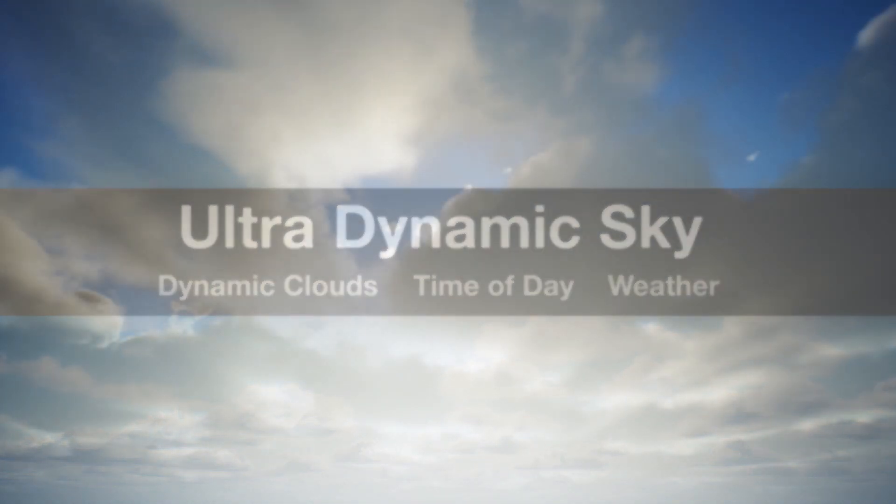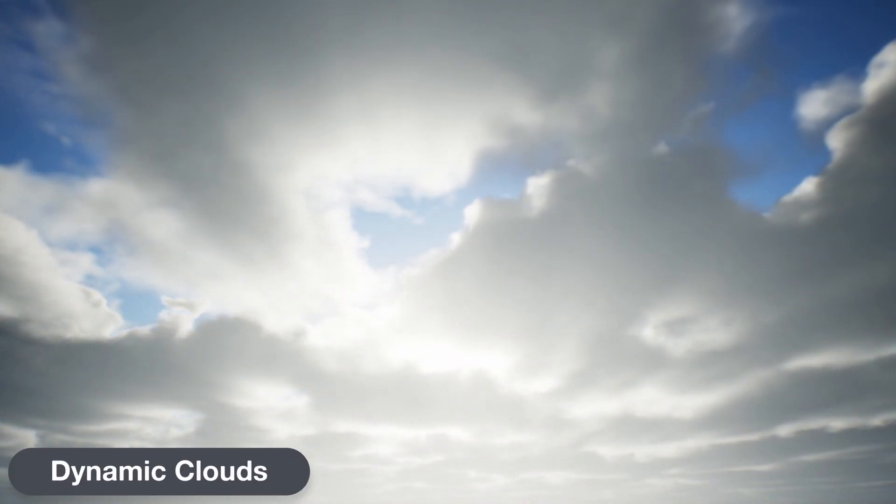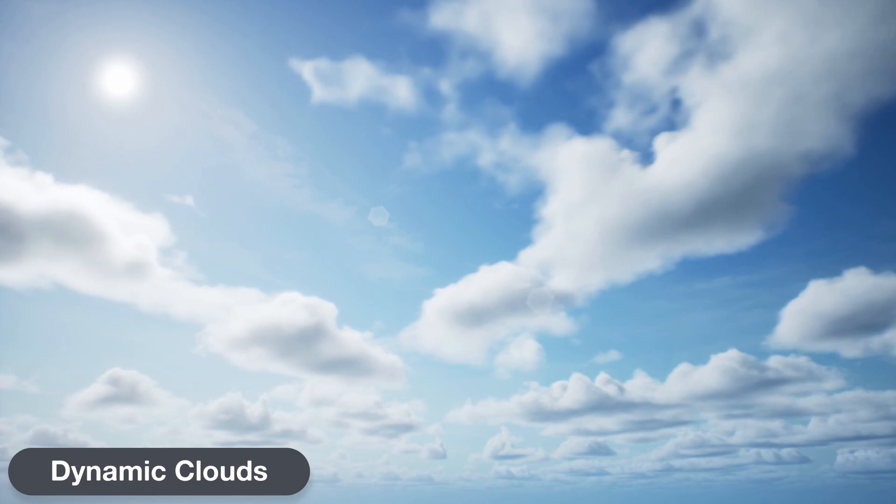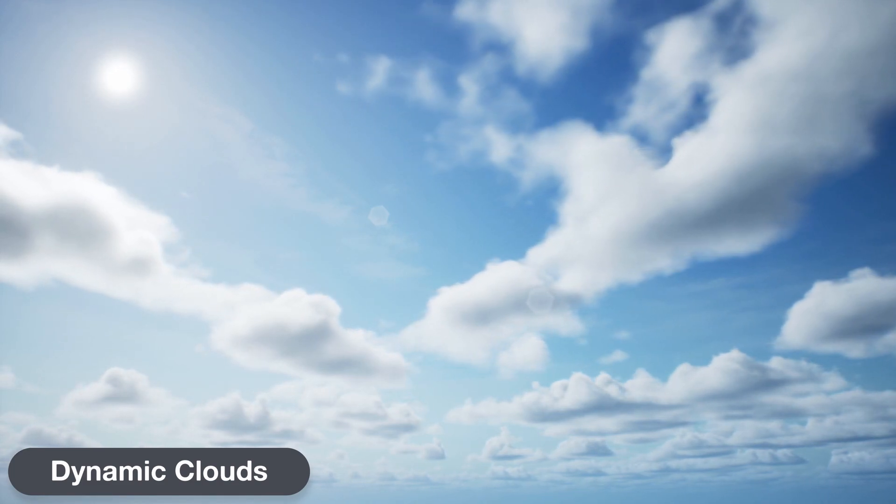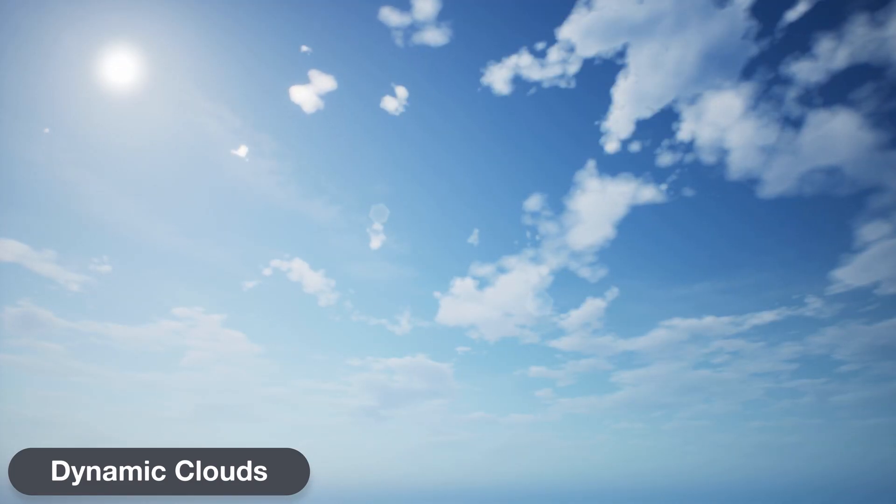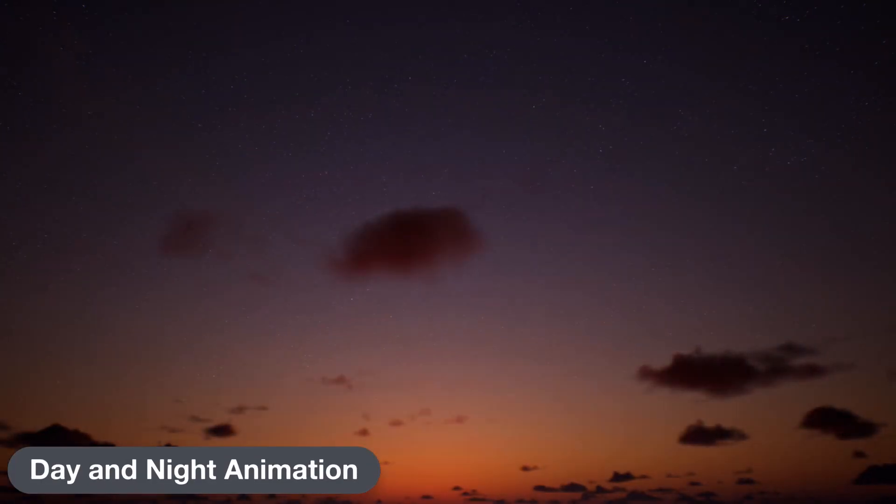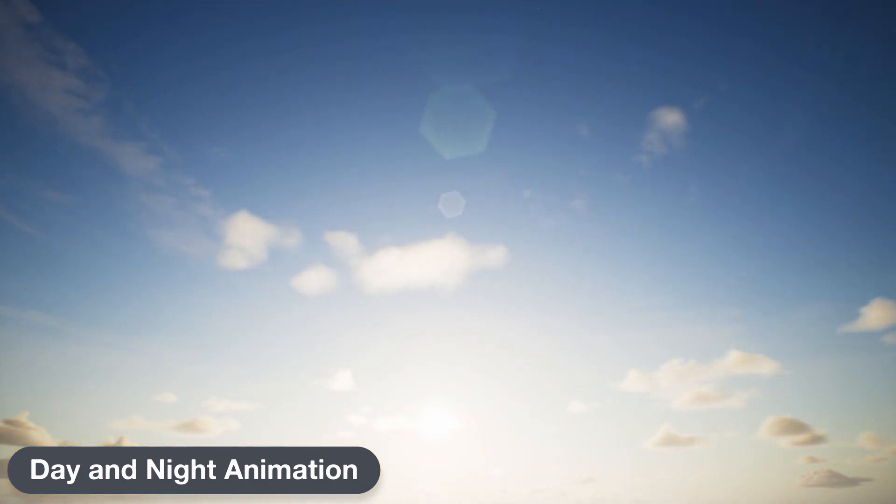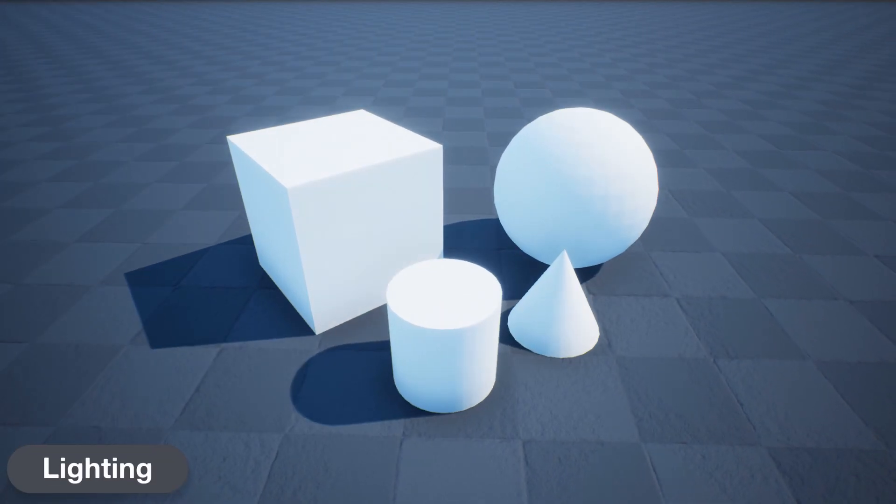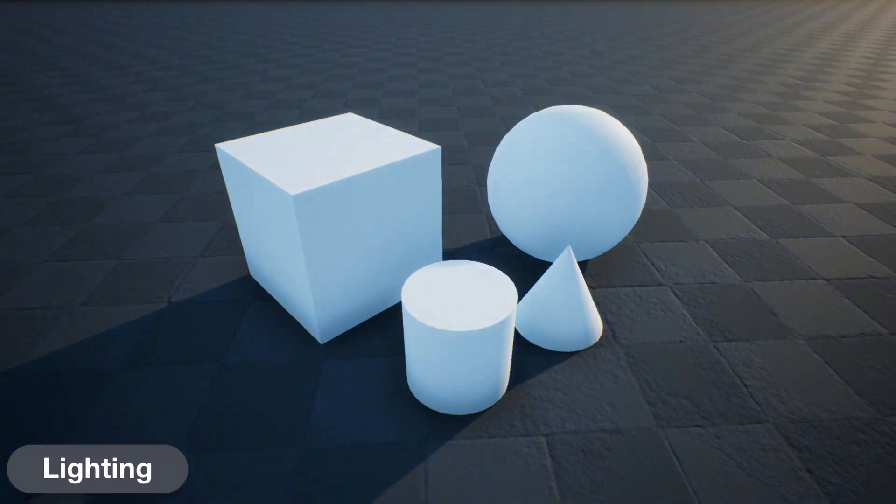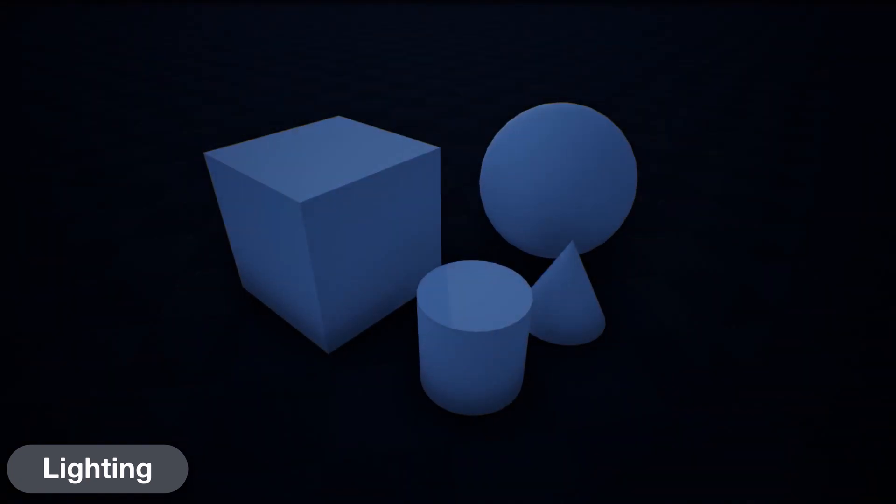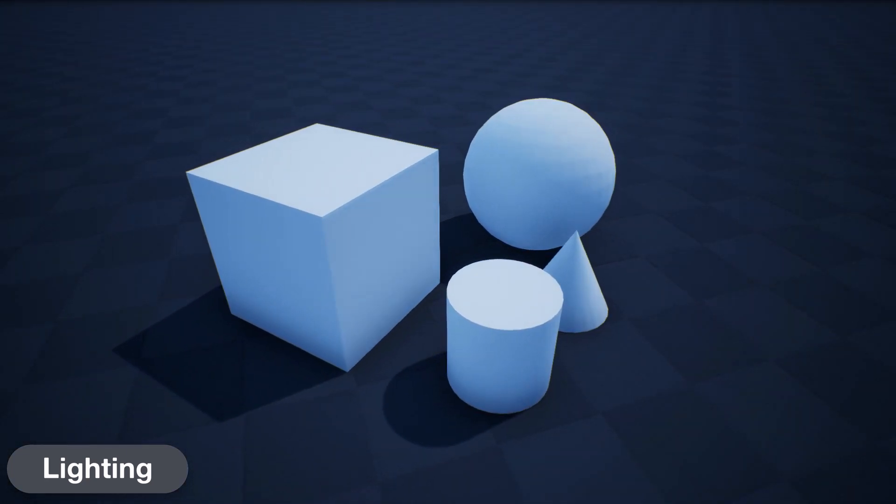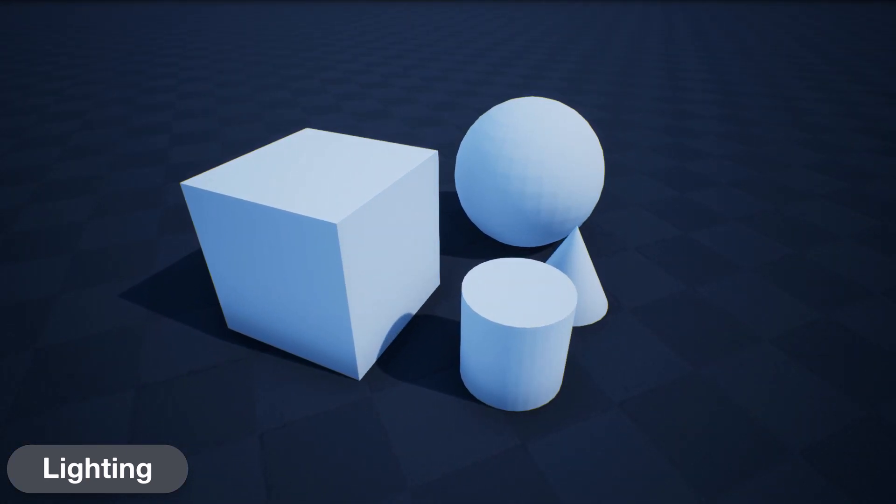UltraDynamicSky's features include customizable dynamic clouds, either the new 3D volumetric clouds or simpler 2D clouds, day and night animation that can be enabled with a single click. Lights for the sun, moon, and skylight are built in, instantly adding a complete lighting solution to your scene.